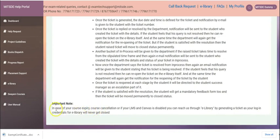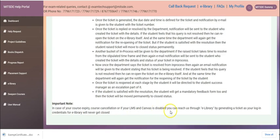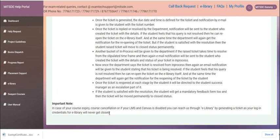In case if your course is expired or course cancellation or if your LMS and Canvas is disabled, you can reach us through e-library by generating a ticket as you login with your credentials for e-library and will never get closed.